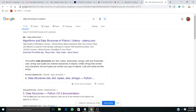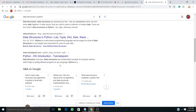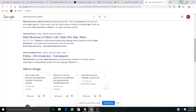If I just type 'data structures in Python' you can see there are different courses and lists, but we will be learning a particular one. Our main course of understanding covers: what are data structures, Big O notation, arrays, linked lists, hash tables, collision handling in hash tables, stacks, queues, trees, and binary trees. These are some of the very important questions that I have actually been asked by an interviewer when going for Python.